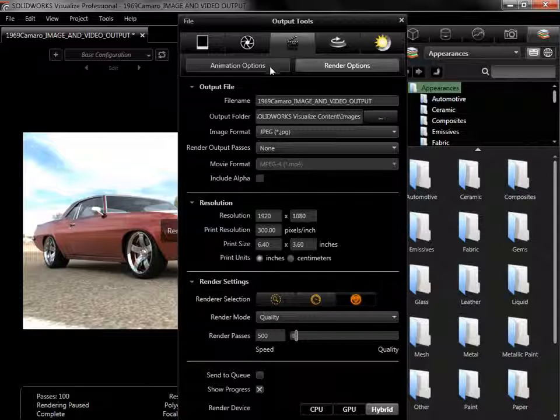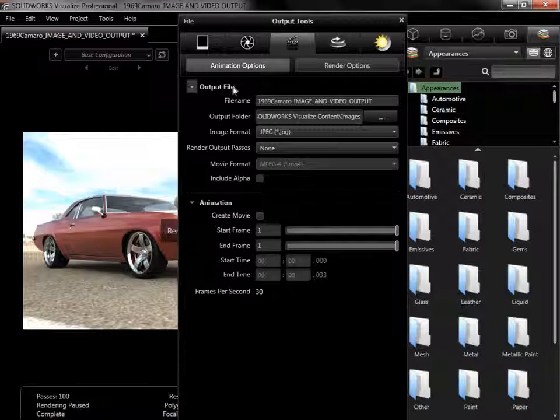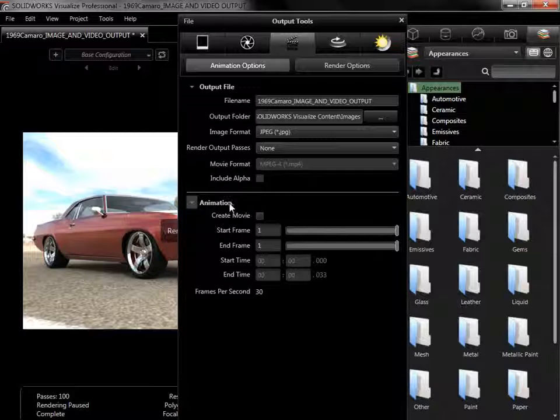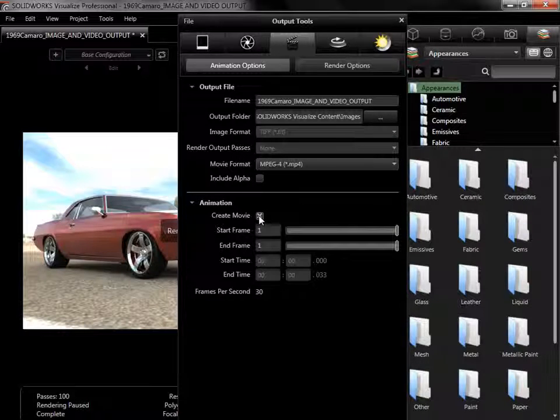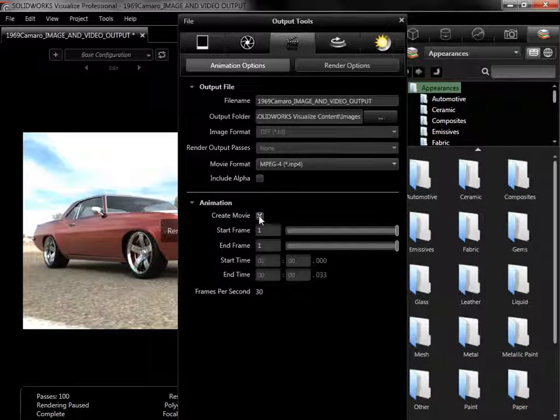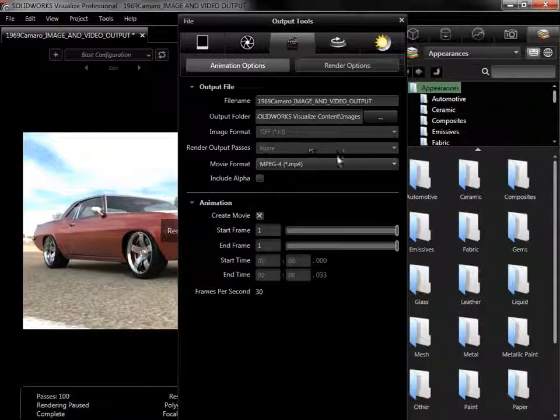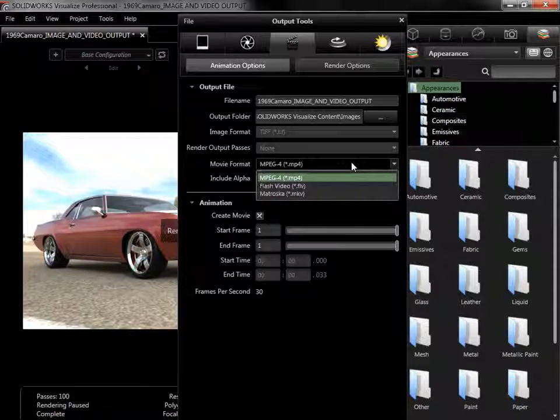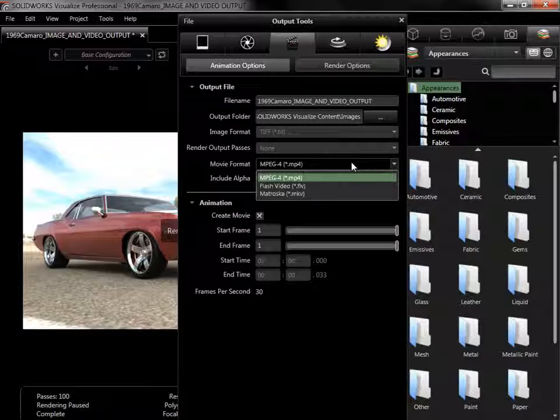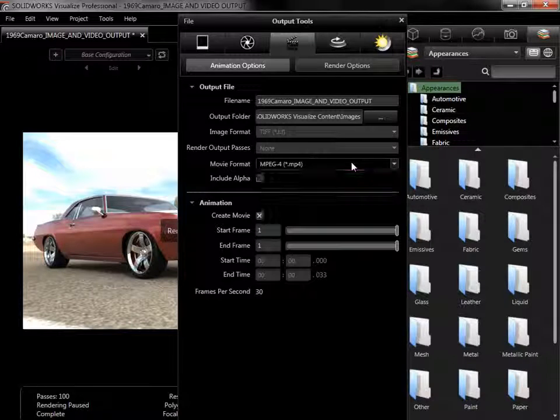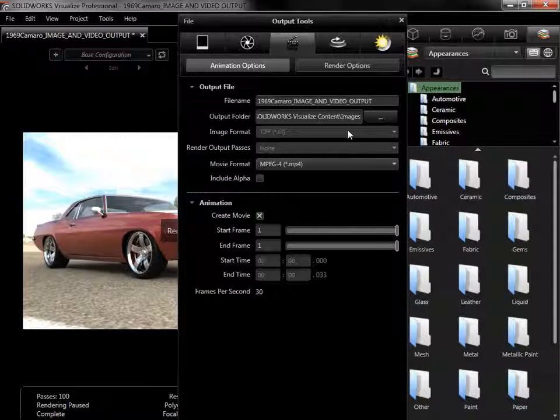The Animation Options subtab has the same output file options as well as settings for setting up the animation. Enabling the Create Movie checkbox will automatically change my image format to TIFF and allow me to select a movie format instead. With Create Movie enabled, Visualize will output both a single movie file and a separate folder with every still image used to make the movie.